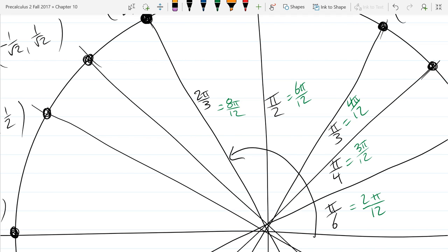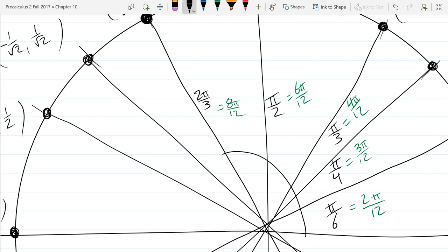Any questions on that one? What is the next angle we need? One way is you can think: here's pi over 4, if I do another pi over 4 and another pi over 4 — if I do 3 of the pi over 4s, I'll get right there. So that's going to be 3 pi over 4. You could also go pi over 2 and then another pi over 4 — that's another way to get 3 pi over 4.